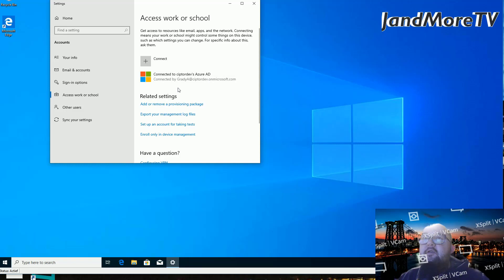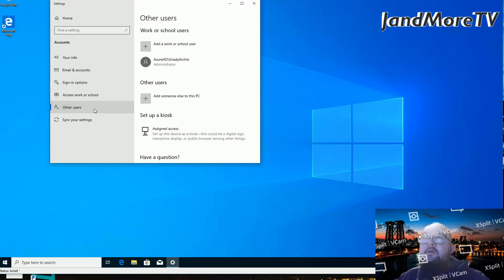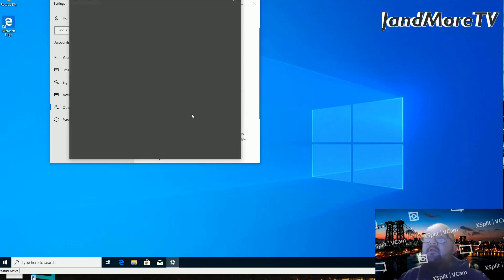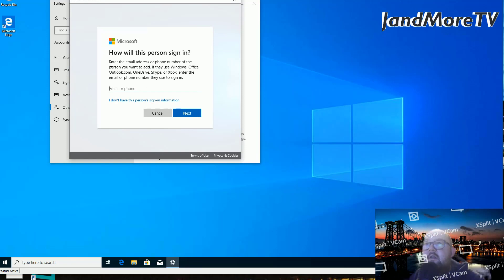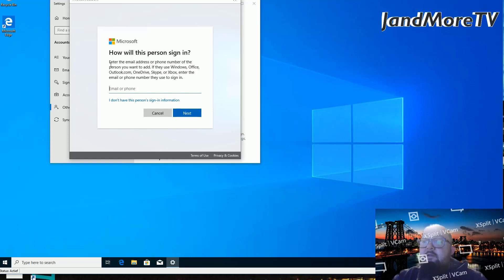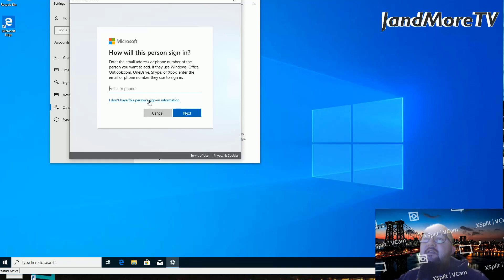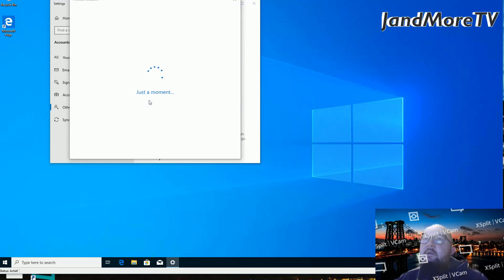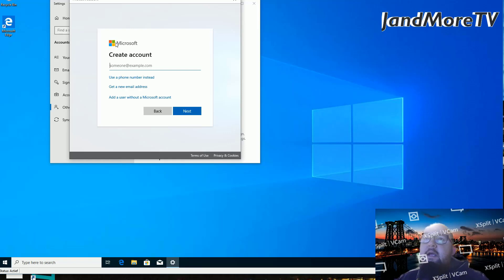We're going to do that straight away instead of having Microsoft stop us. We're going to go to other users and we're going to click other users again. Now, Microsoft is suggesting that we use a Microsoft account. We're not going to do that. We're going to have to say that we don't have this person's sign-in information because you'll notice that Microsoft is hell bent on using a Microsoft account.